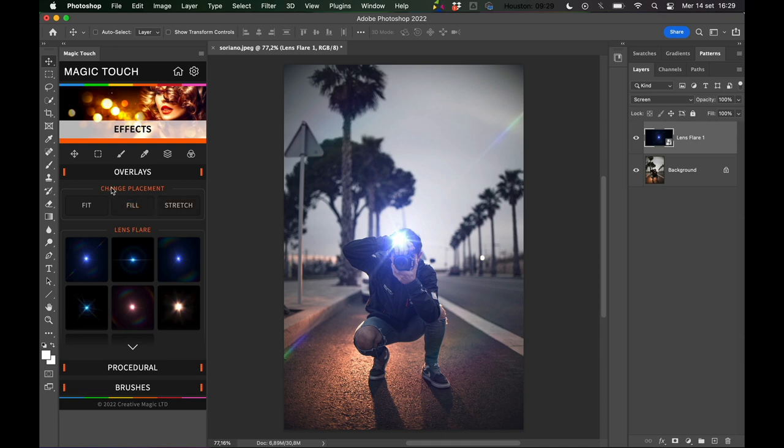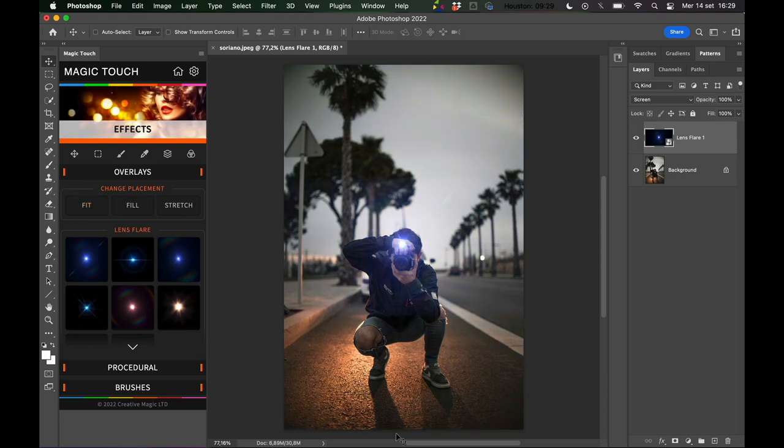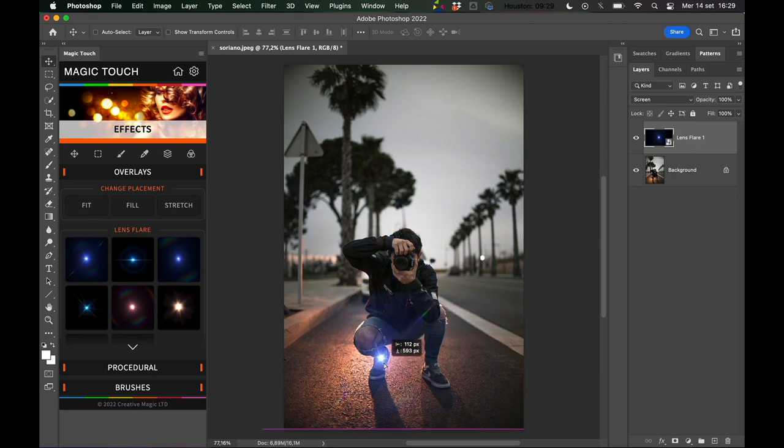Look at this section, change placement. You can fit the whole lens flare inside the image so you can see the limit of the lens flare.